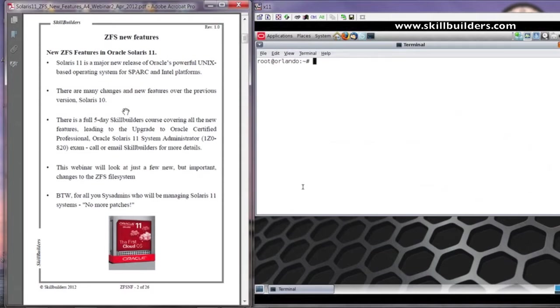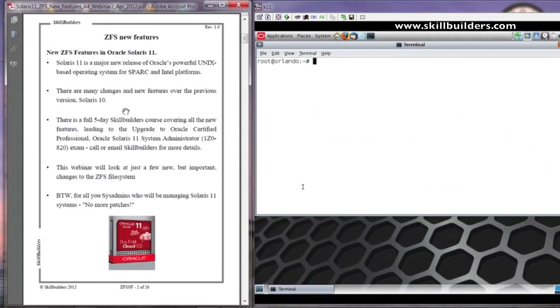One significant change in Solaris 11, which many administrators will be pleased to hear, is because of the way the system is packaged and because of the way it is upgraded, it means there are no more patches. Solaris 11 uses a repository package mechanism very similar to those of you experienced with Linux distributions such as Red Hat.